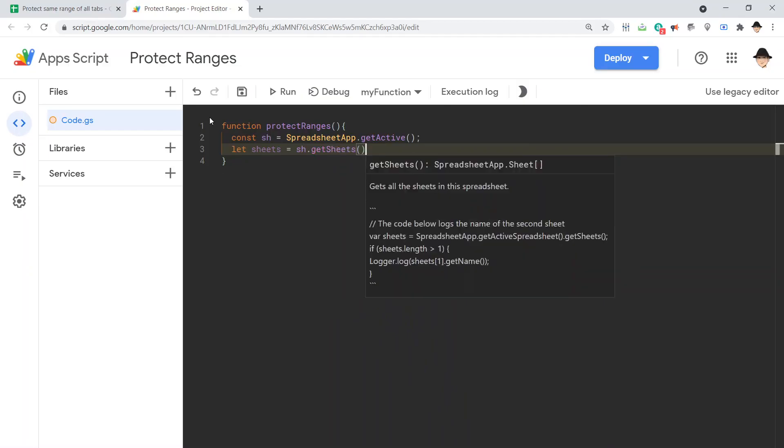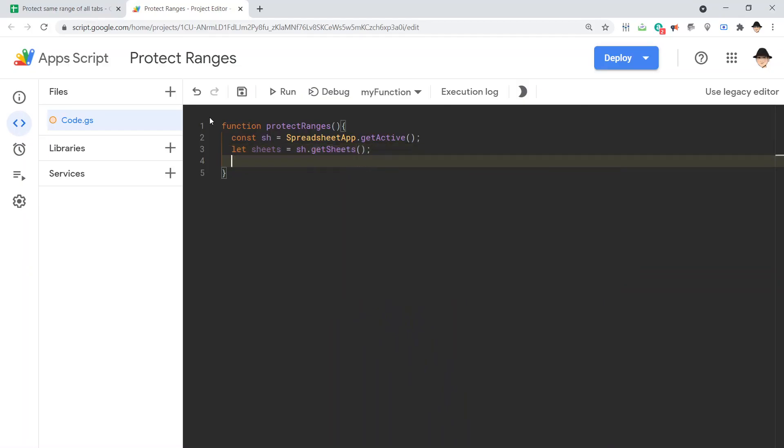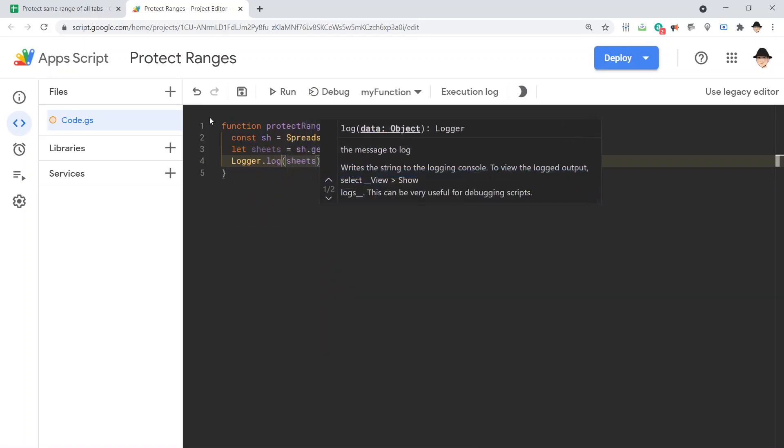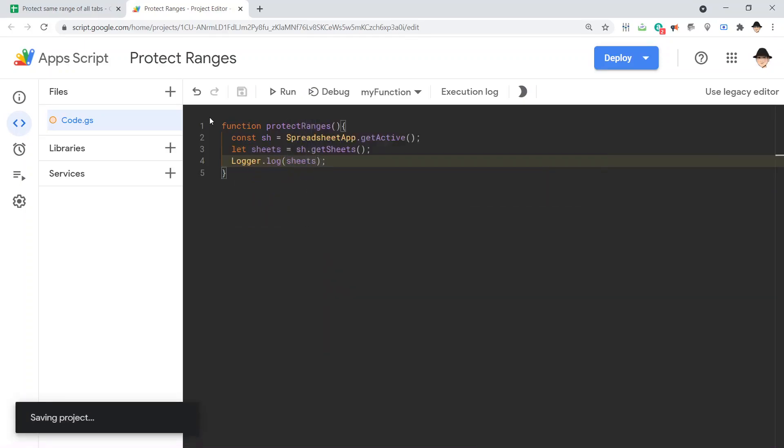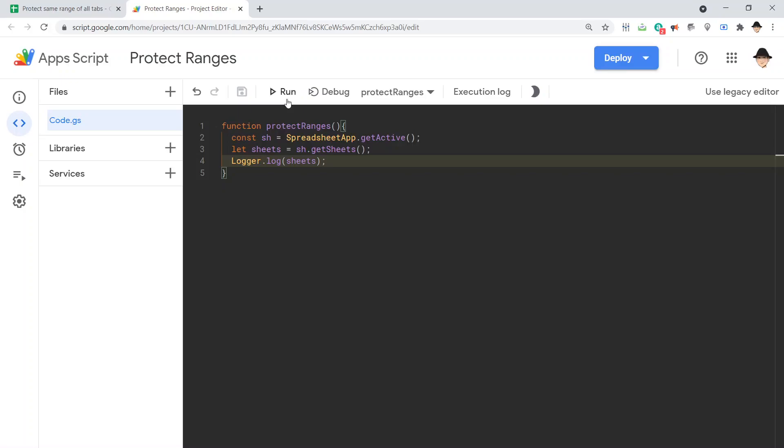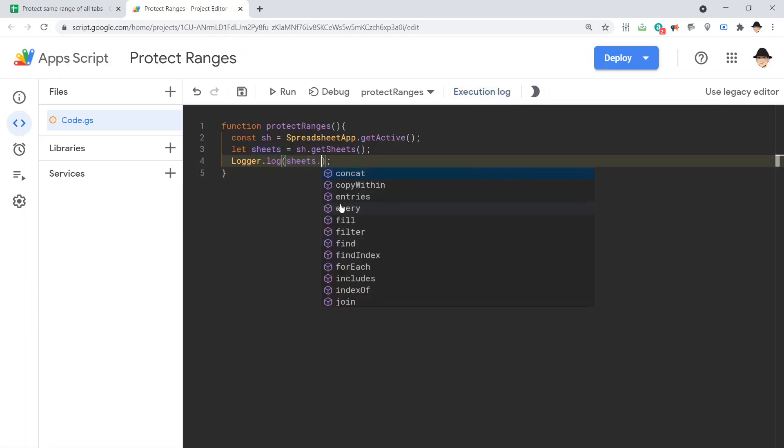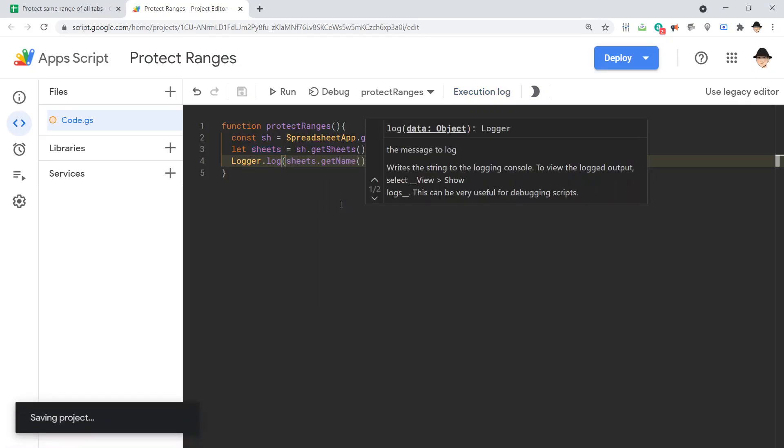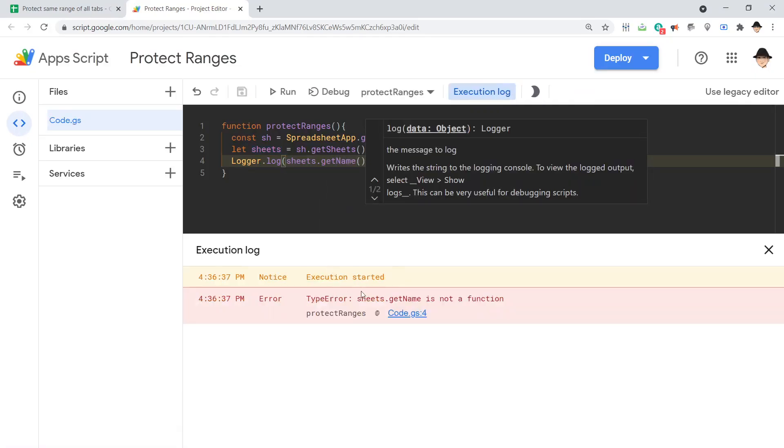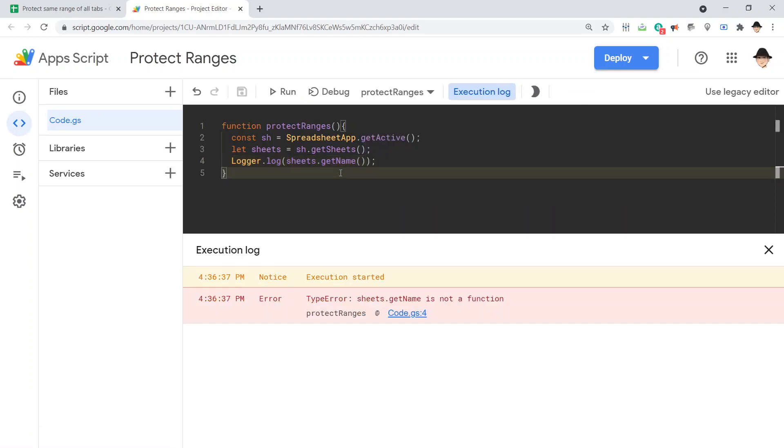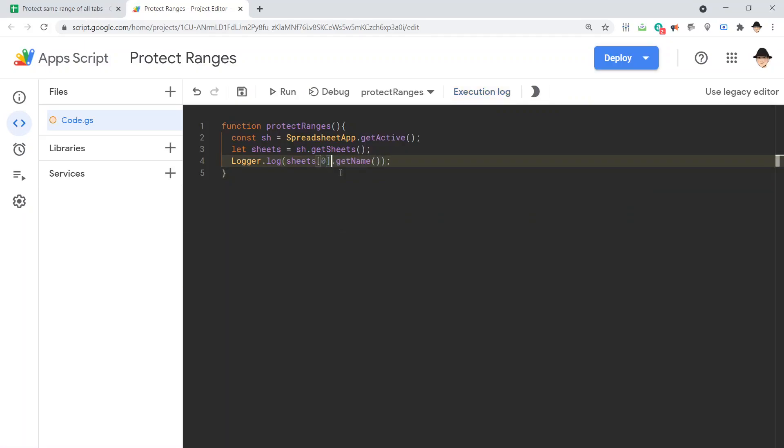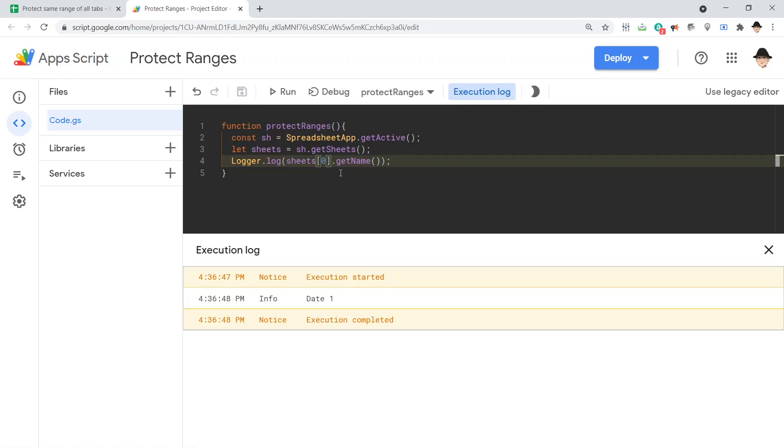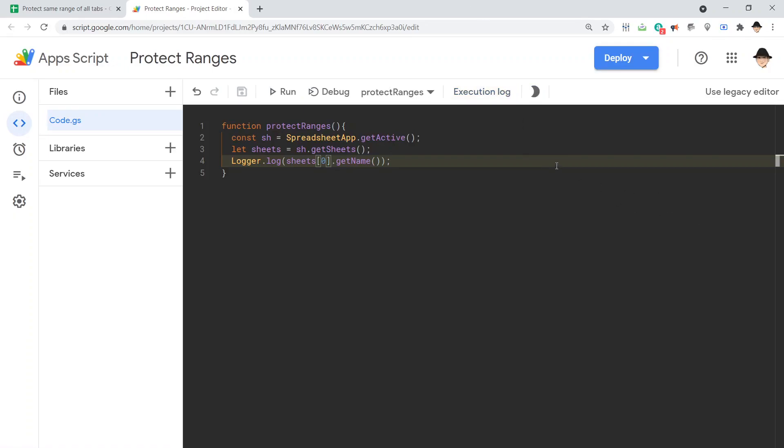This is going to return us an array. That's going to return us an array of each of the sheets. Now, it is an array. We can't just use it directly. I can't do like sheets dot get name. If we try that, it's going to fail, right? That's not a function because this is an array, but I can do sheets zero dot get name. That's going to get the first element of the sheet and return the name. That works.